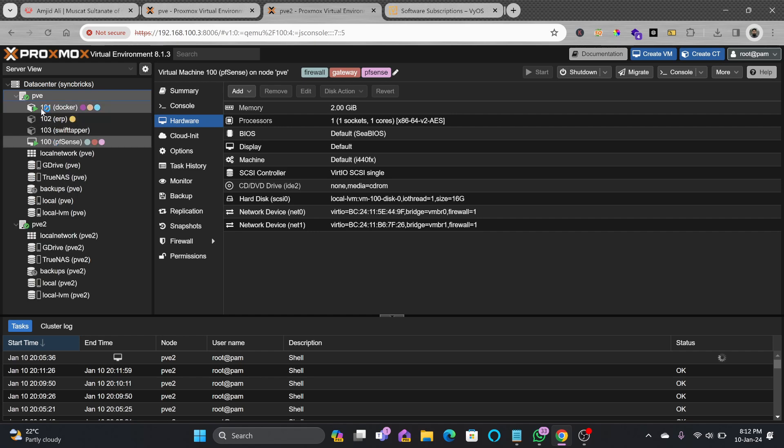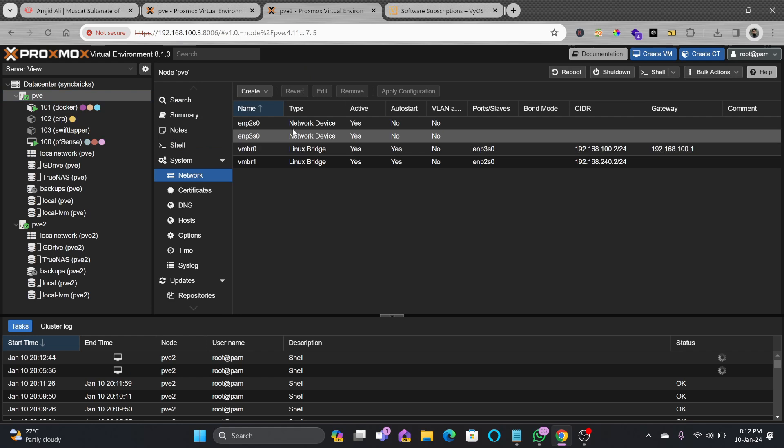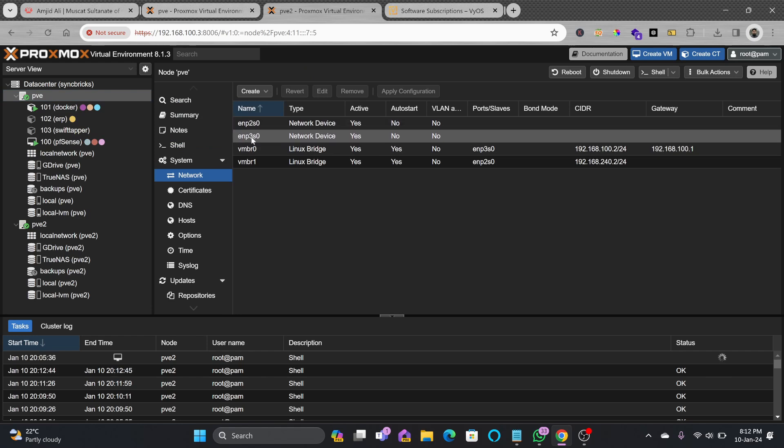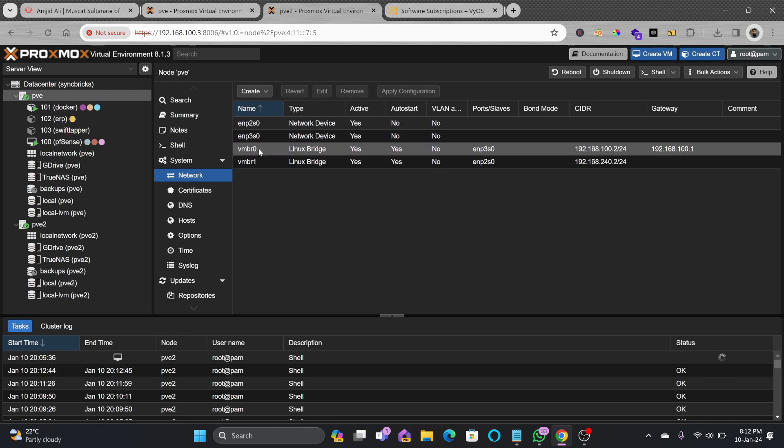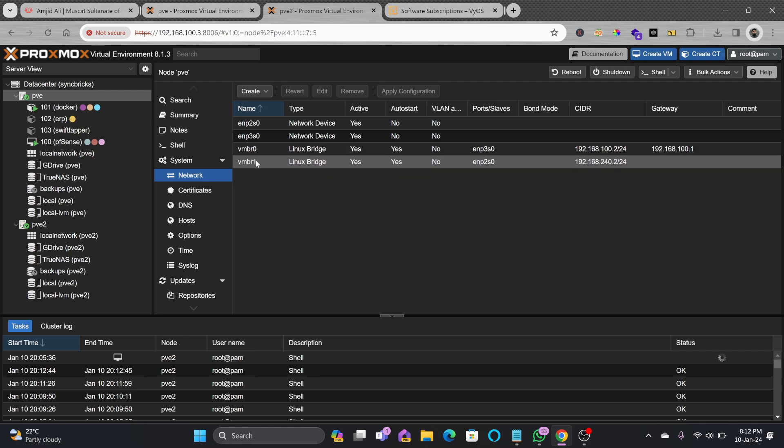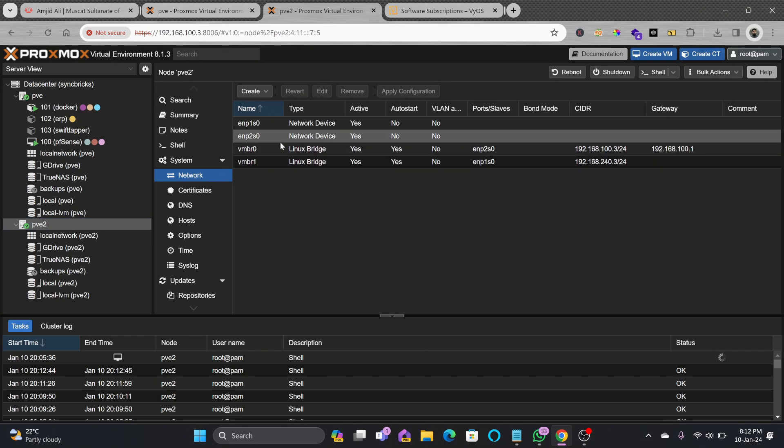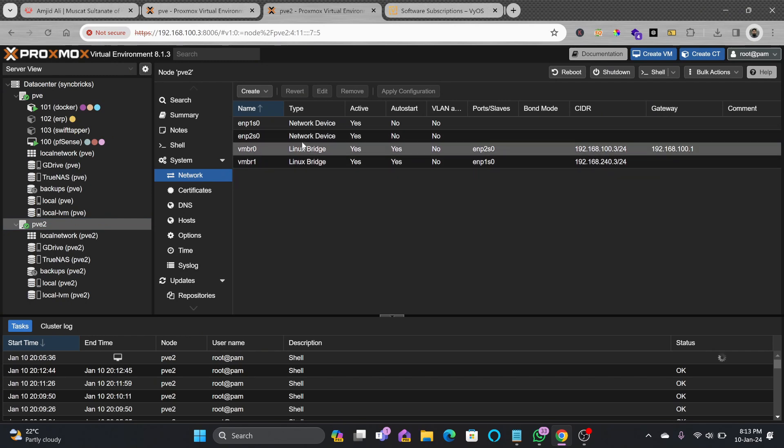I have explained how we can do the network configuration in both nodes and the same network configuration is already there. If I show you PVE network configuration, you can see the network configuration is the same. Two physical network cards connected to two virtual bridges, and here also two network cards connected to two virtual bridges.